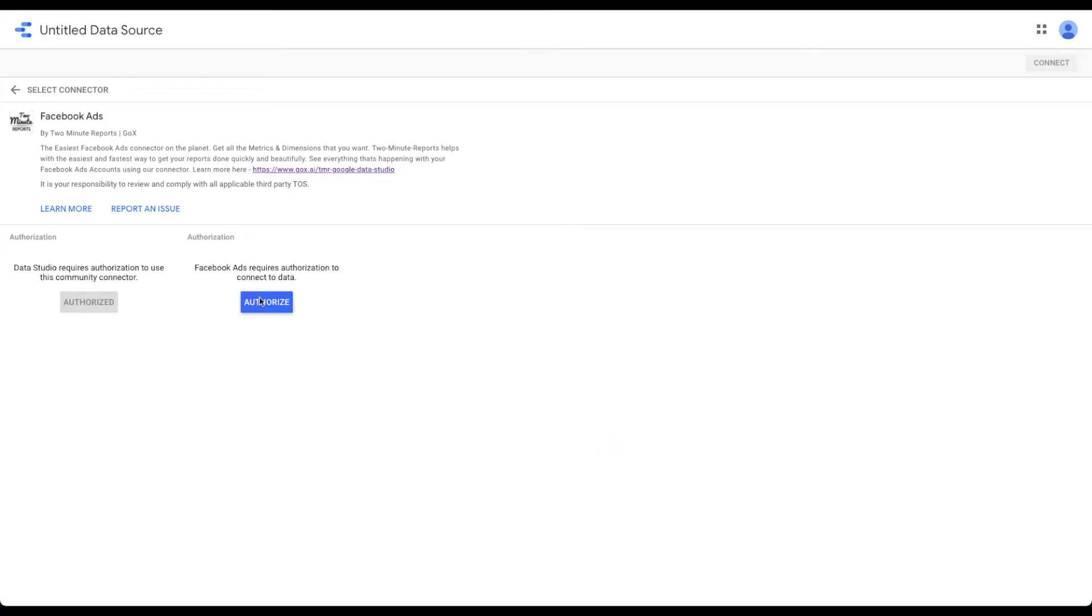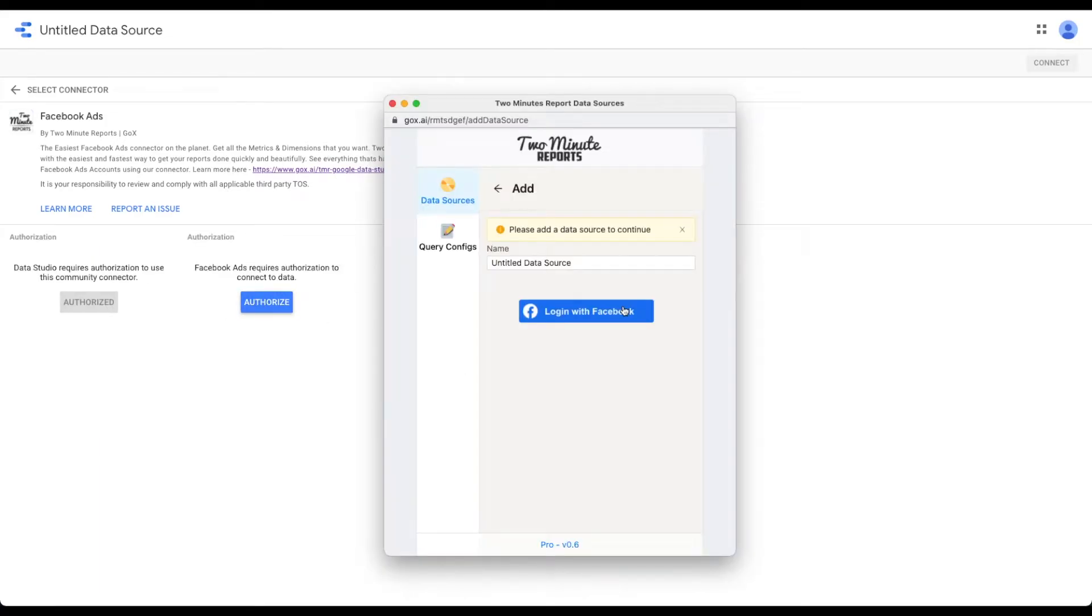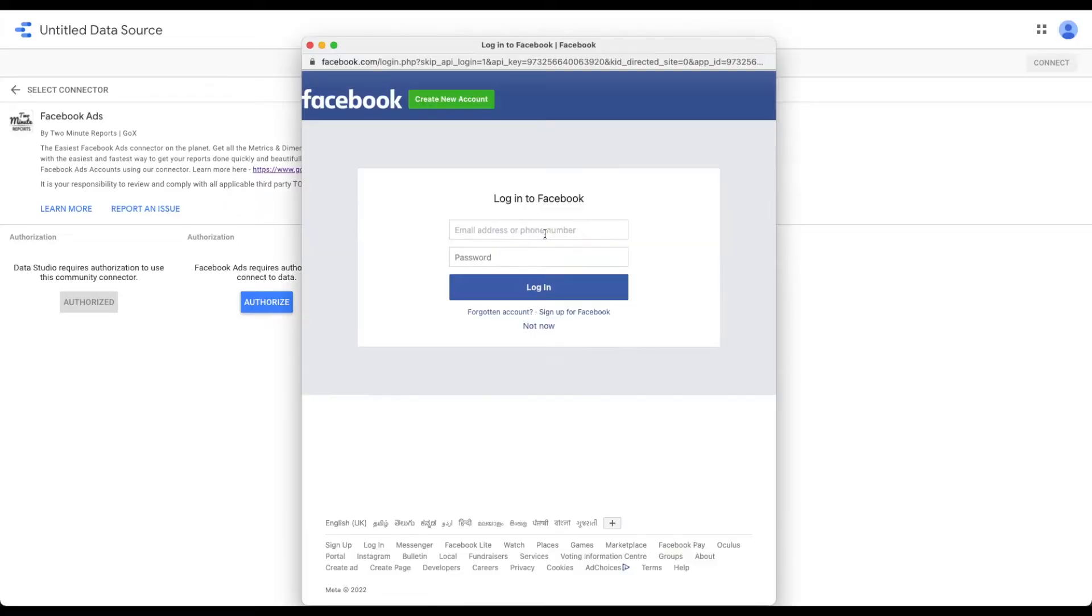The second Authorize button allows you to connect 2-Minute Reports with your data sources like Facebook Ads in this example.